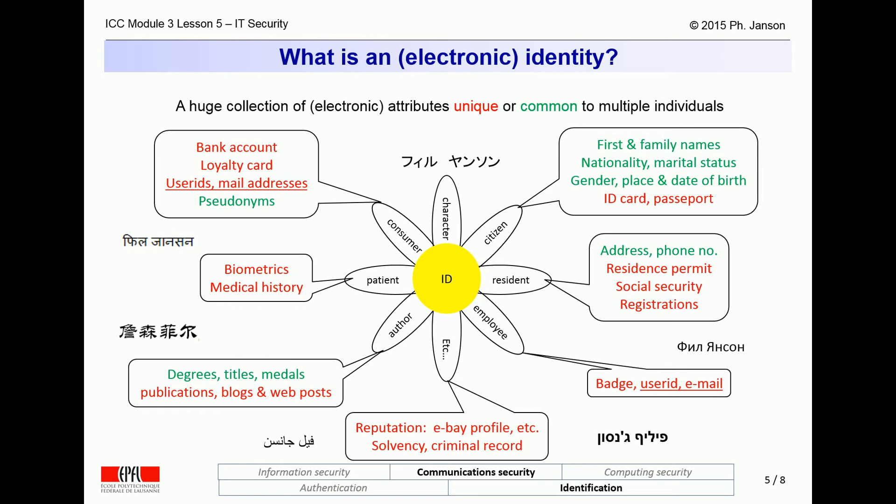So, reducing a person's electronic identity to just user IDs, even many of them, is thus very, very short-sighted. That is the way it all started, and is still largely the way that it is done in the world, but it is completely misleading as there are many more attributes to a person's identity, even the electronic one, than just user IDs.